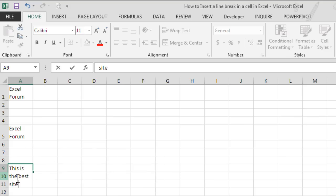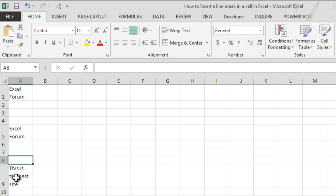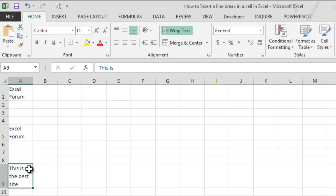The moment we hit Enter, we can clearly see that the text in the cell has two line breaks wherever we used Alt plus Enter.